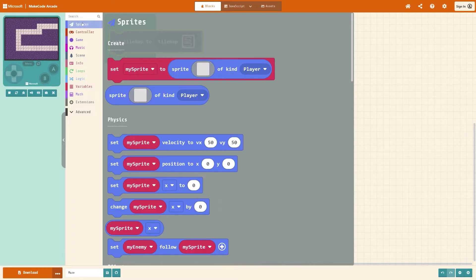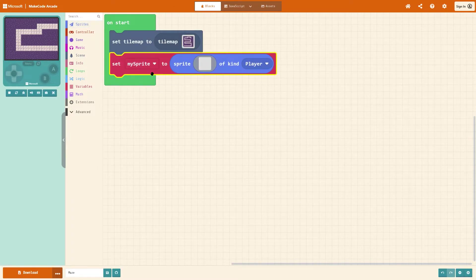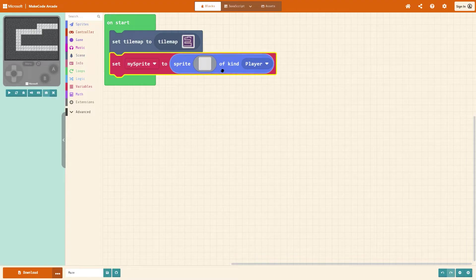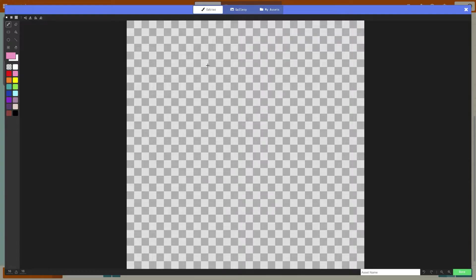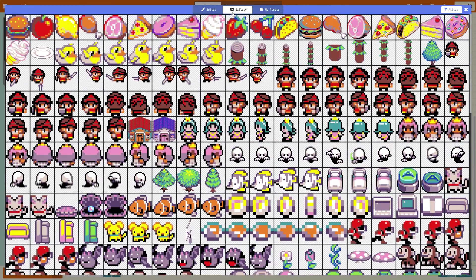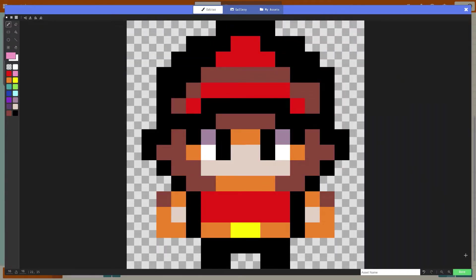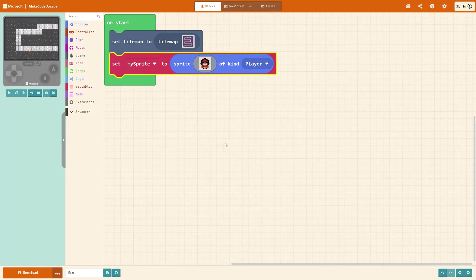So let's go to sprites. Let's go to set my sprite to kind player. Click on the grey block and go to gallery or draw your own. But from gallery I'm going to choose this little guy to help us out today and press done in the bottom right.